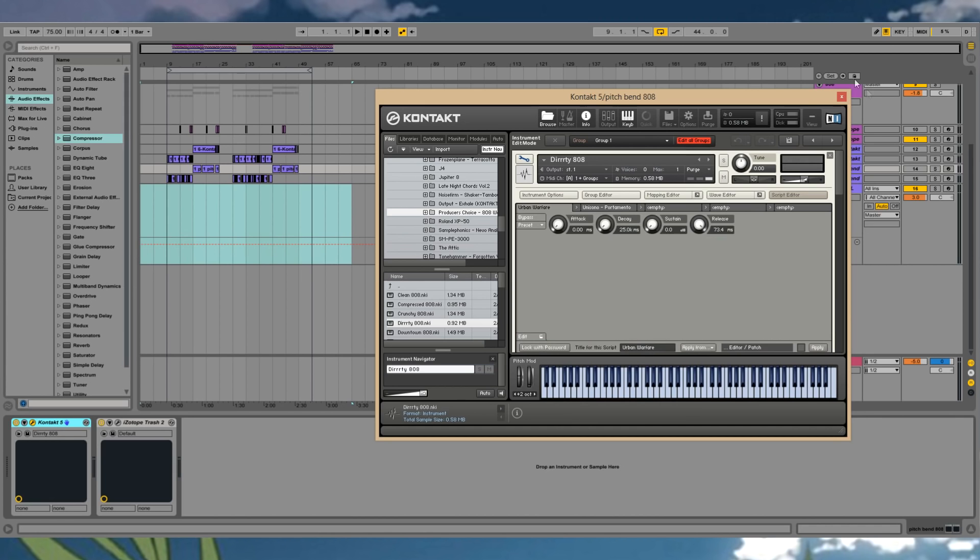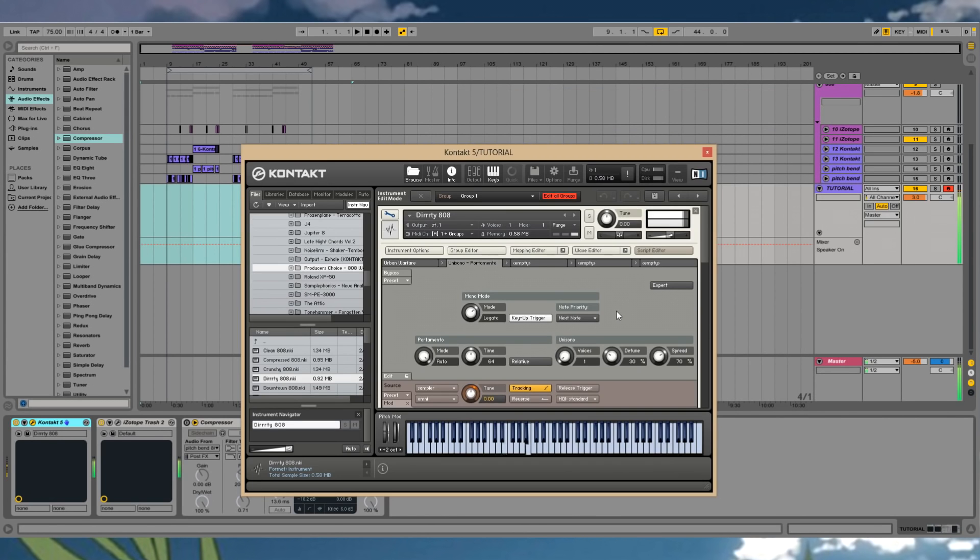Then once you have that, you should test it out. See how it sounds. That's like the best 808 bend I've ever heard.